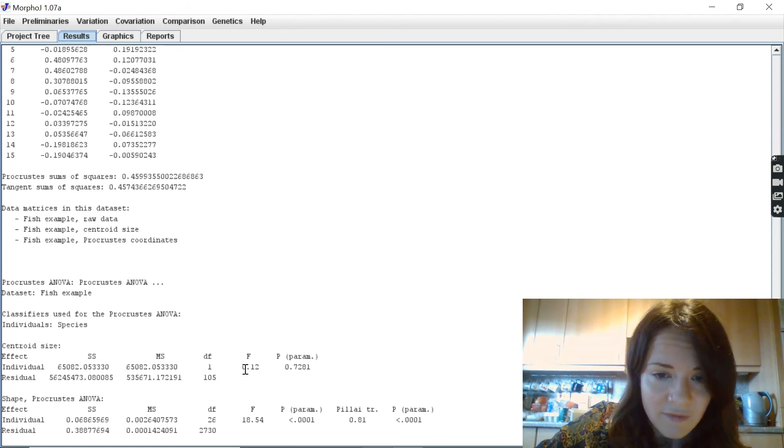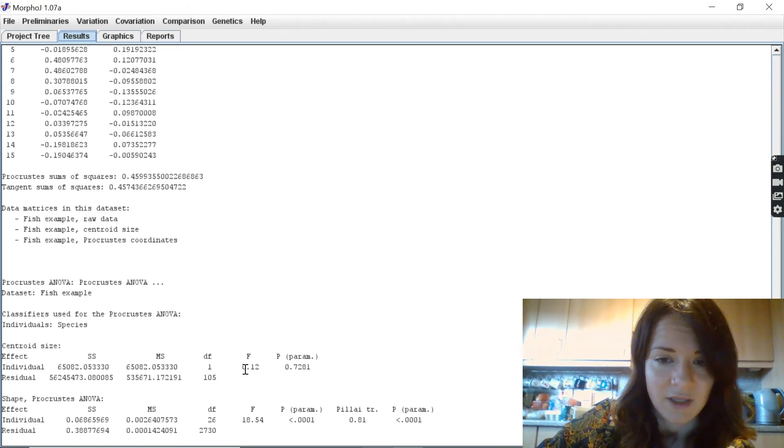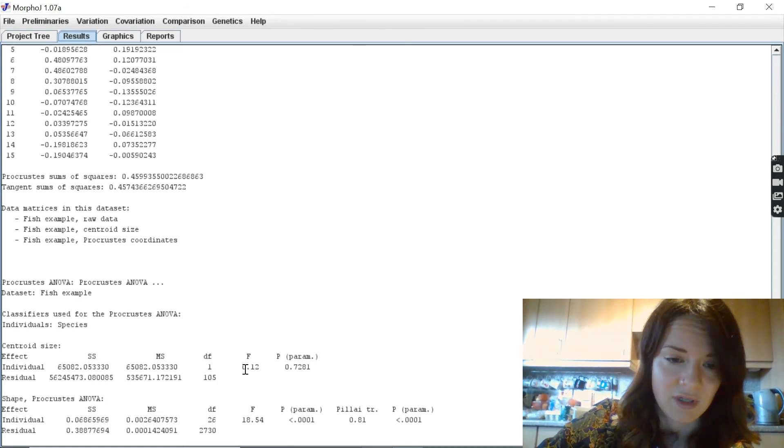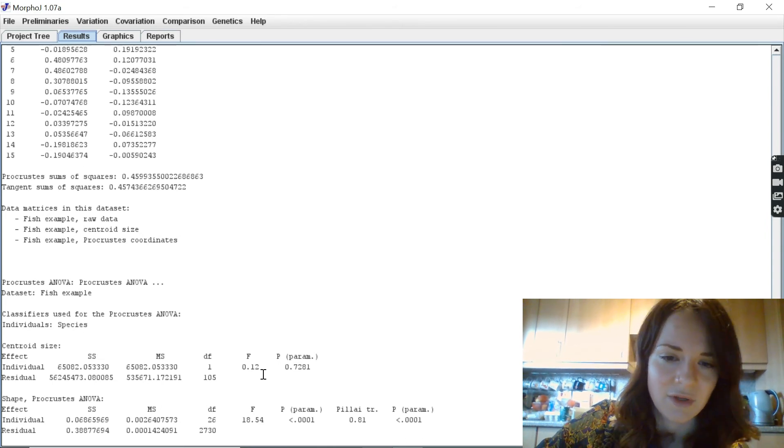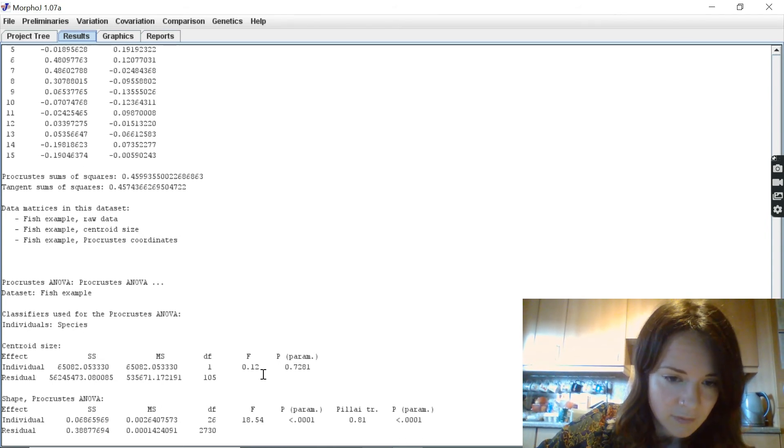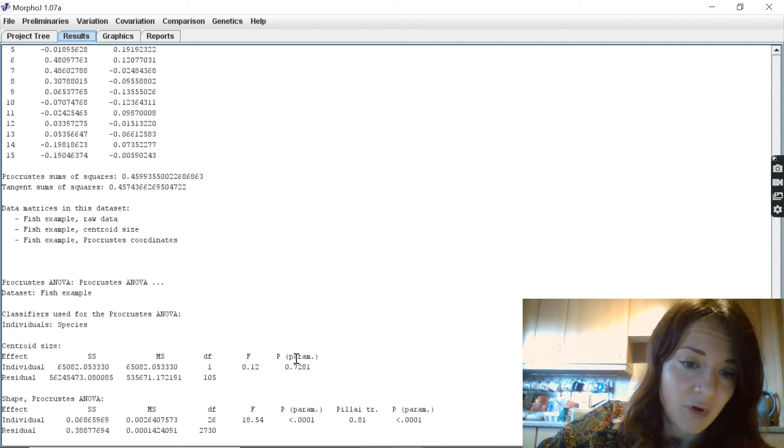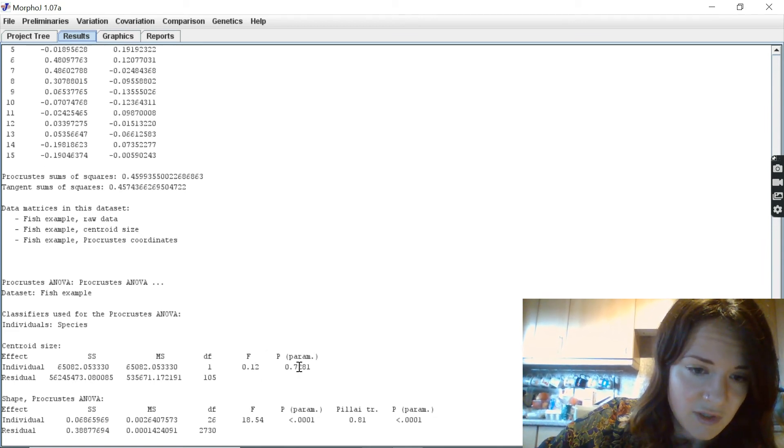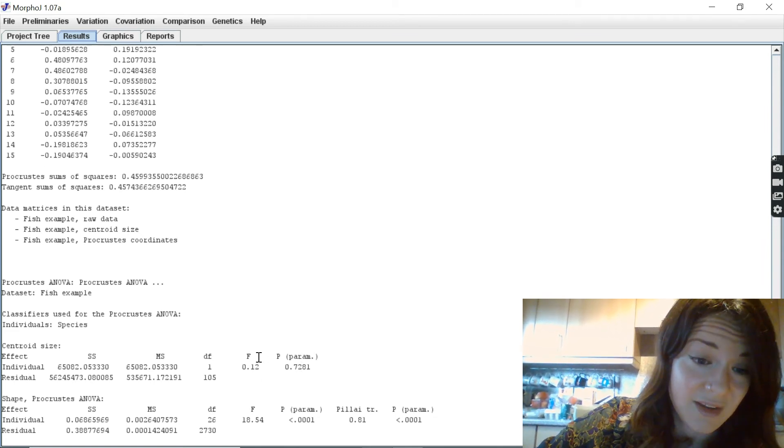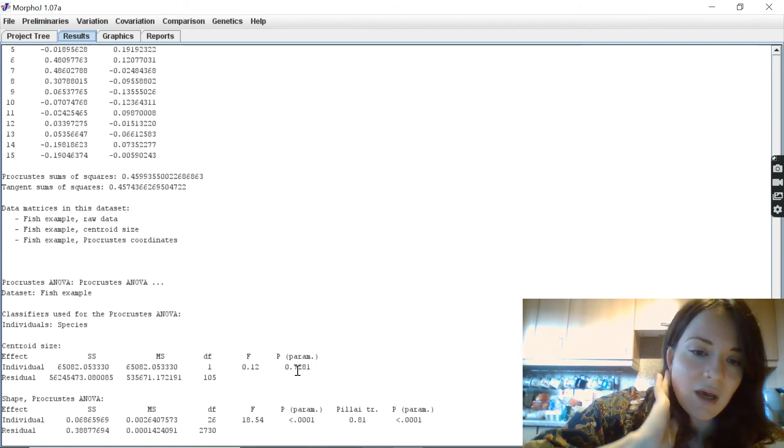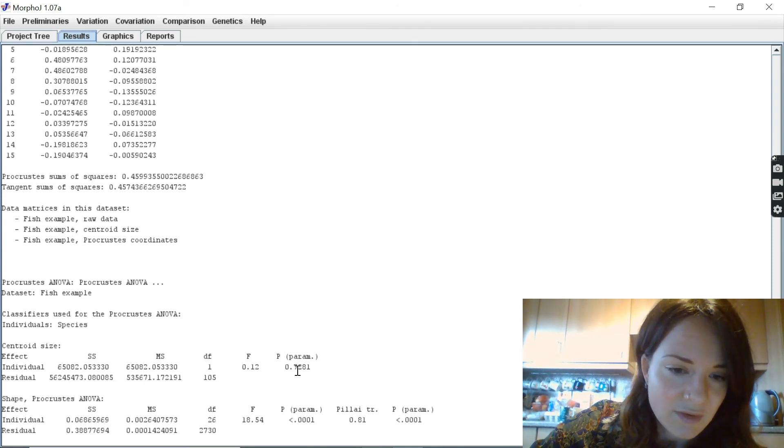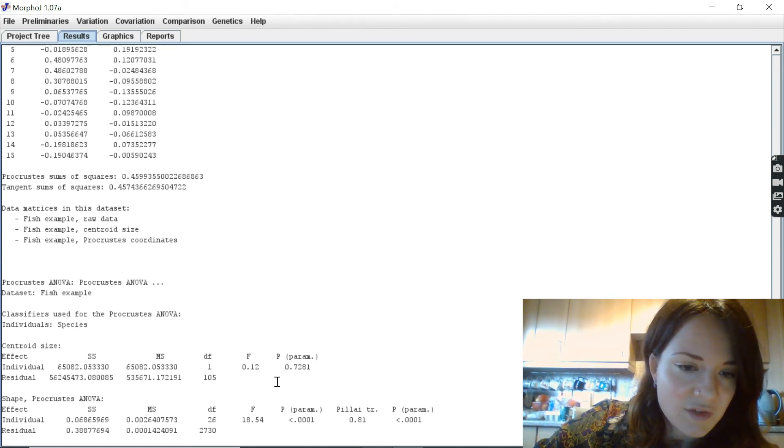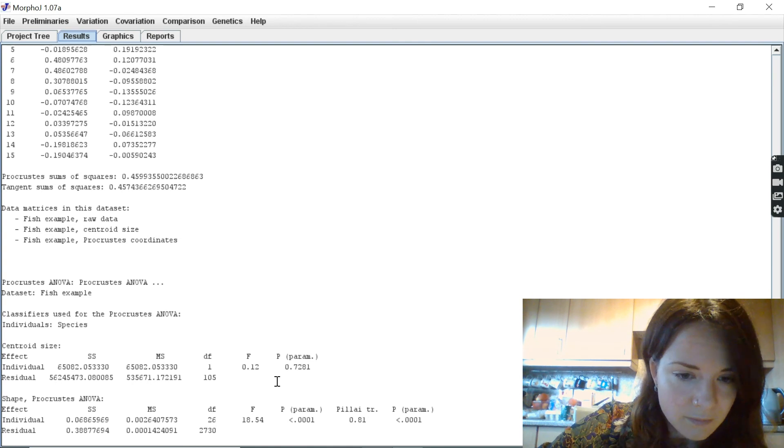The F value is used to calculate the P value to show significance, and it's equal to the variance of the group mean divided by the mean of the within-group variance. The P value is calculated from the F value, and if it is under 0.05, then it means we have a significant result.